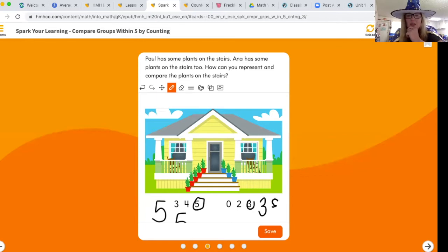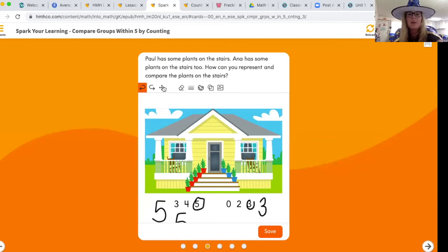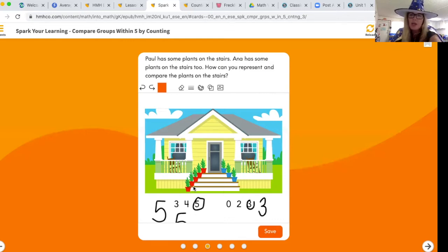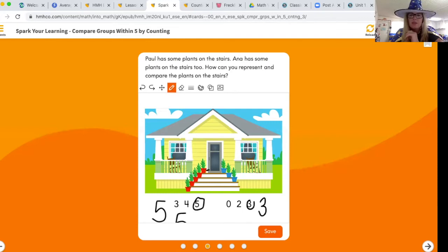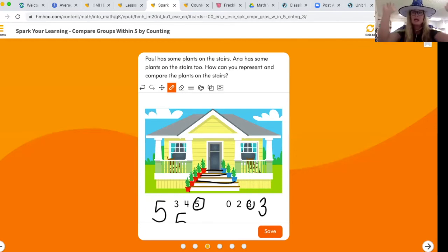Something really common is some kids write their threes backwards — make sure our threes are going the right way. Now we need to compare them. Does Paul have greater than or less than the amount of flowers that Anna does? Let's match — red, blue, red, blue. There are no more blues, so Paul has greater than — Paul has a greater number of plants than Anna.